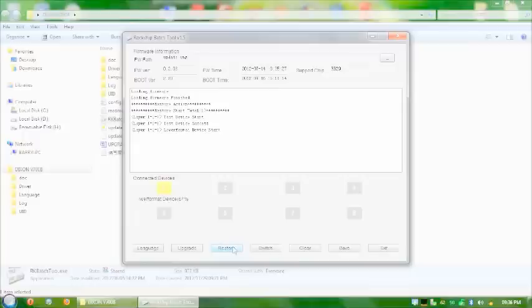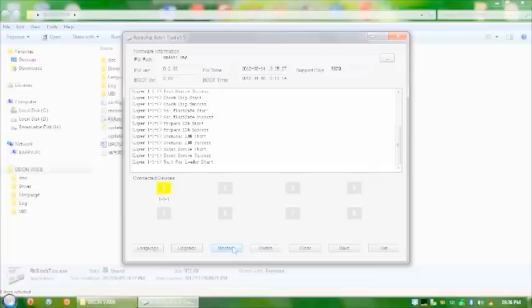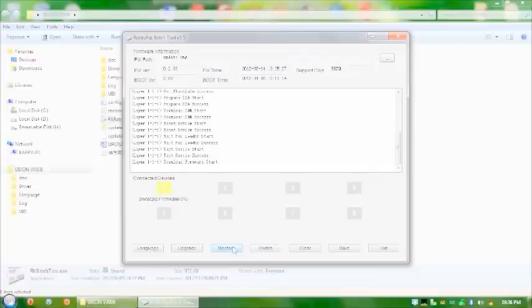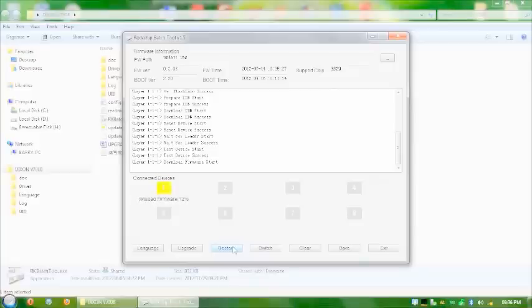And once it's finished formatting the device, it will then download the firmware onto the device. And once it's downloaded the firmware, it will then test the device. So I'm going to just speed up the video for now. And we'll catch up once it's finished testing the firmware.